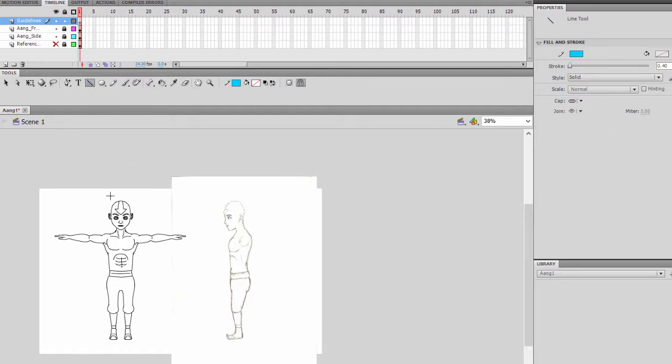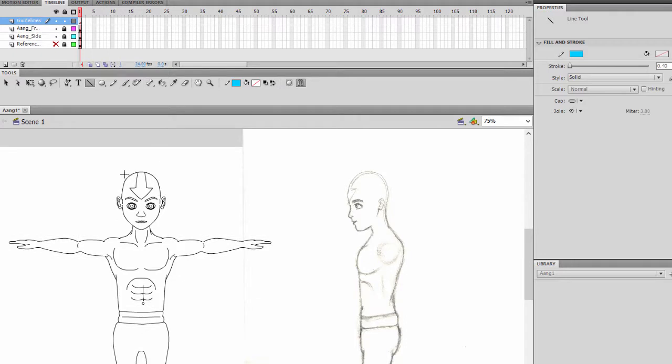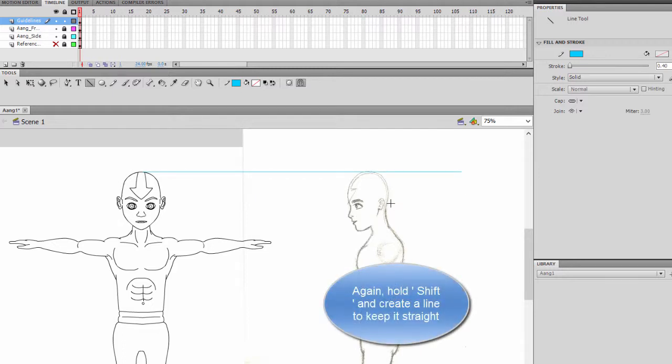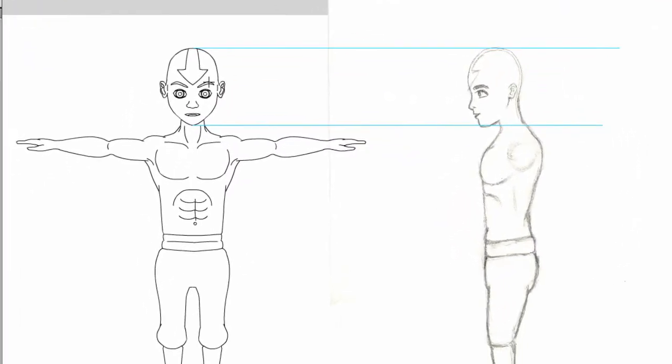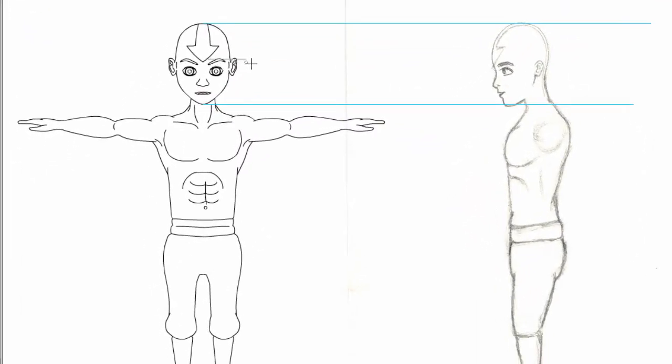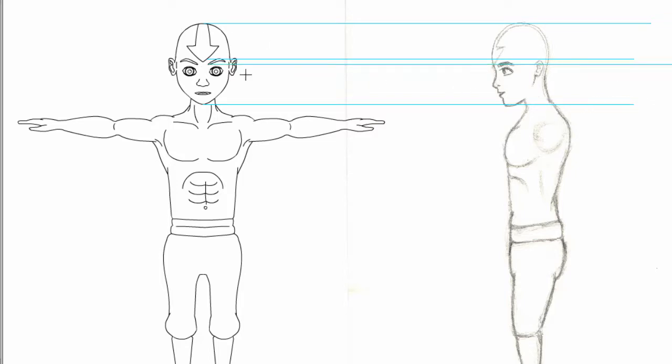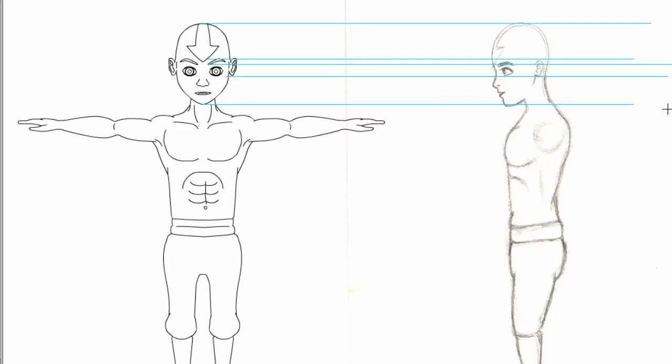Alright, so select your line and I want you to actually select all the edges of the shapes. For instance, the head, hold shift and drag a line across the side view of the character. So we'll do this for the end of the face, where the eyebrows begin and where it ends to even the end of the ears, maybe where the nose begins, where it ends.